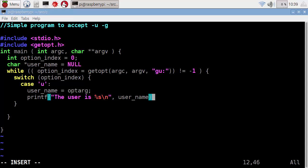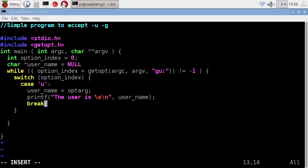That's all the code that we really need to put in for this, but we also need to say that we've finished with this case. We do that within the C language by using the break statement. So we just add in break, and our semicolon.